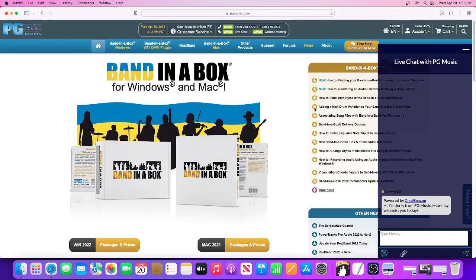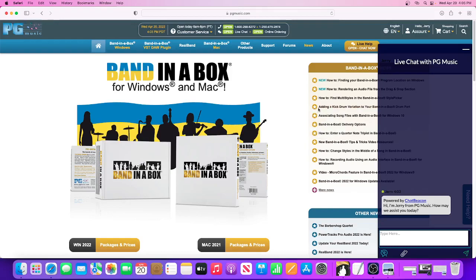Hello. This is a quick tutorial on how to take a screenshot and add it to a live chat support session on our website at pgmusic.com.